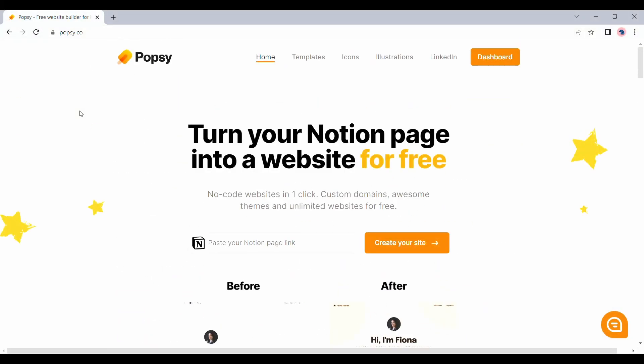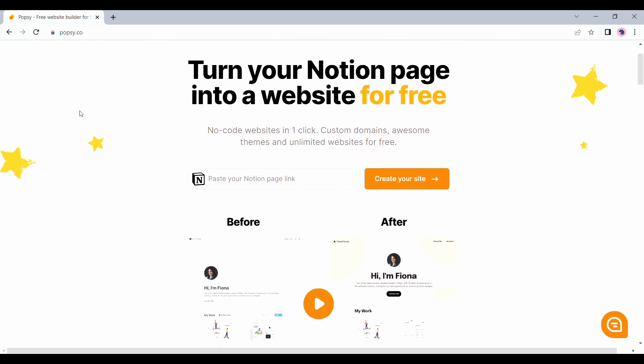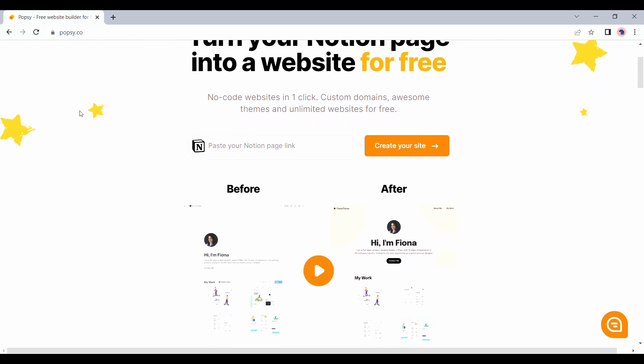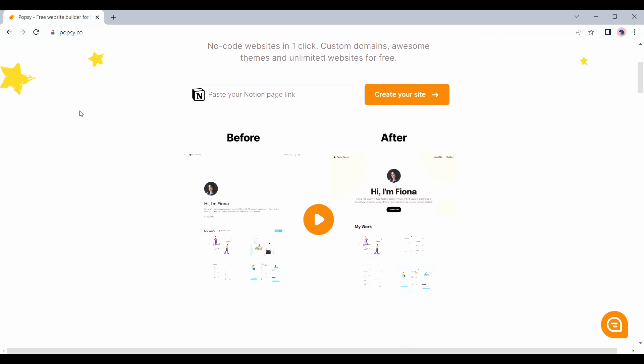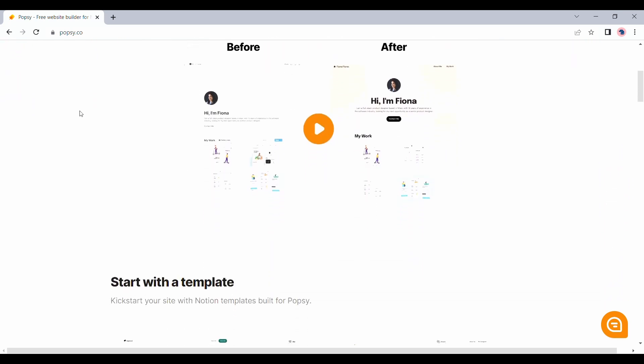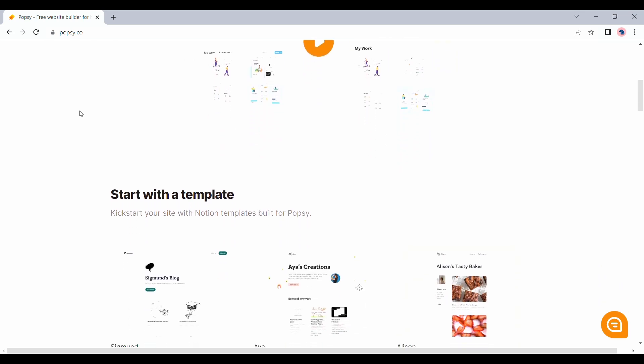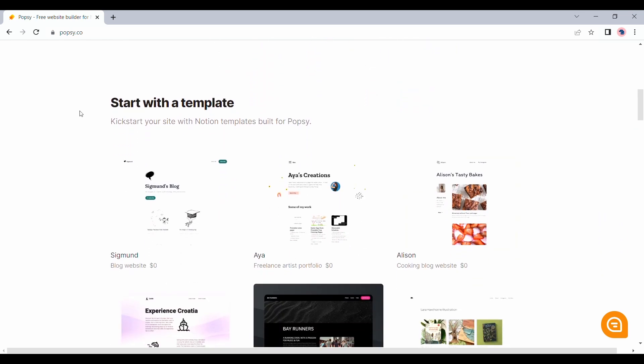Here we have the landing page for Popsi. I checked out a demo video and understood that our Notion pages need to be formatted in a specific way for this to work.